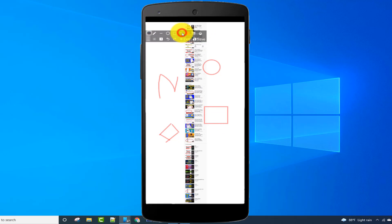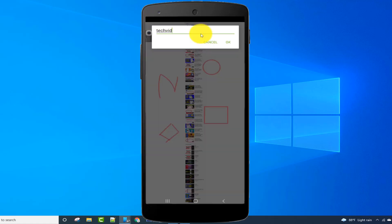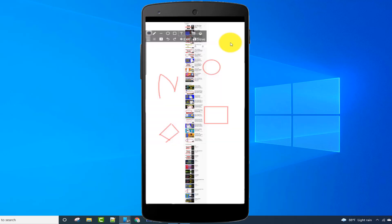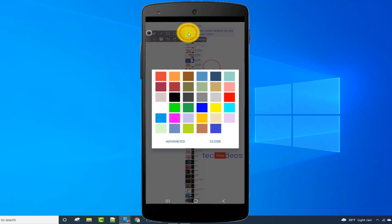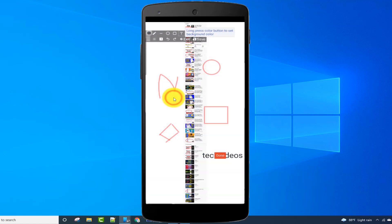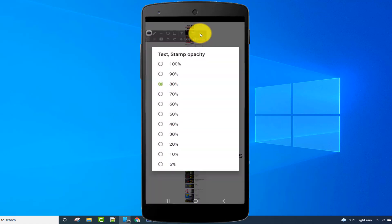From the T icon, I can add text on the captured image. I can also change the text color and change the text opacity from this option.